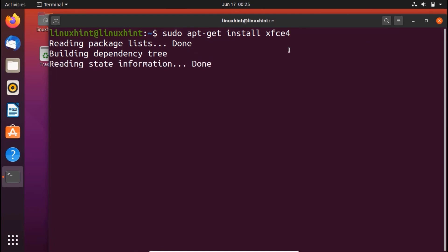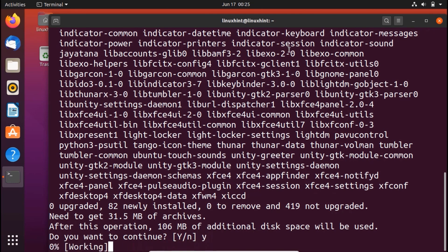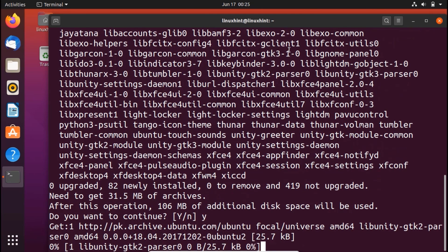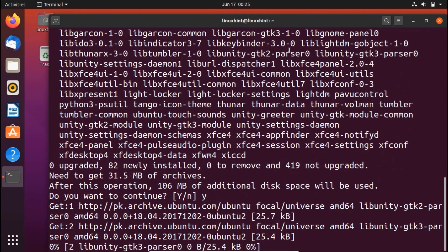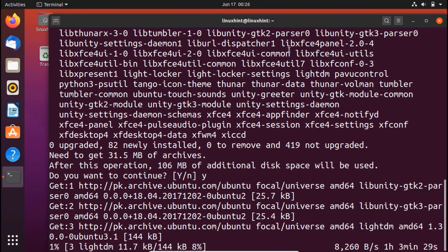Hit enter and you can see that it has started to install xfce4 desktop. Here you can see that it will take 106 megabytes of additional disk space. So we're going to press, do you want to continue? Yes, and hit enter. After hitting enter it would start to download it and after downloading it it would extract it and install it finally.